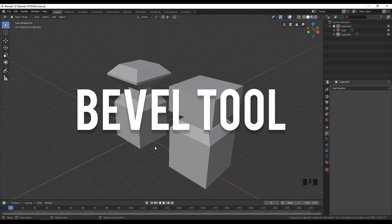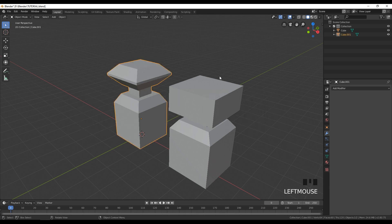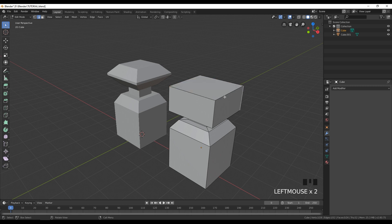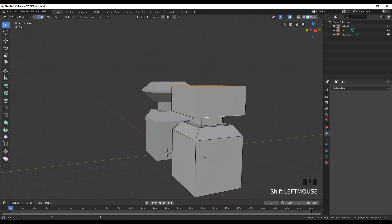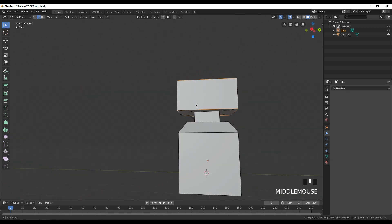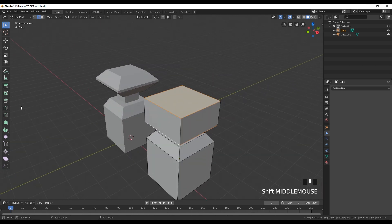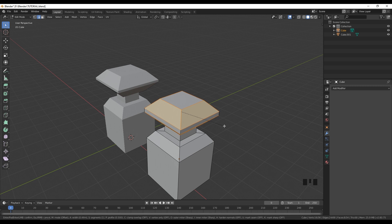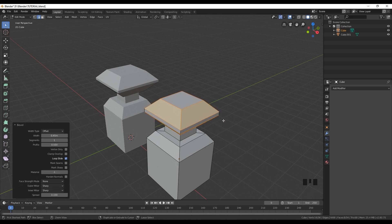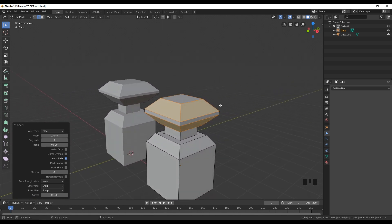Now we're going to use the bevel tool — with the bevel tool we can create this sort of rounded shape. Select this object, go into edit mode and select edge select. With Shift held down, select all four edges. You can also use Shift+Alt and double-click to select these four edges at once. Then go to bevel or press Ctrl+B and drag to apply the bevel. And we are finished with our shape.